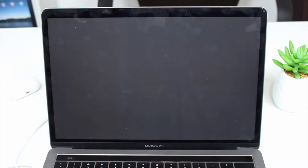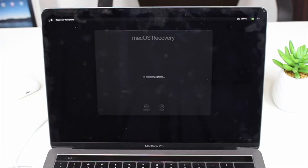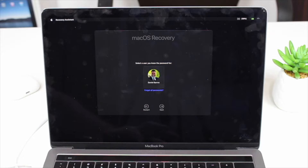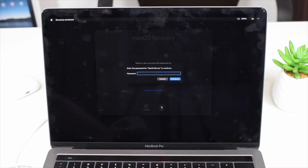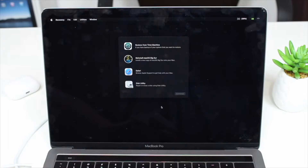You'll get to the macOS Recovery screen, which may look a little different depending on your macOS version, but it's essentially the same on all the latest versions. You'll see your profile picture or name — tap on it, hit Next, and enter your Mac password (not your Apple ID) to log in. Once logged in, you'll see the recovery screen with all available options.